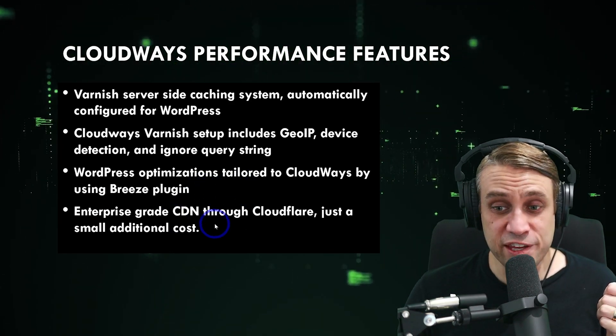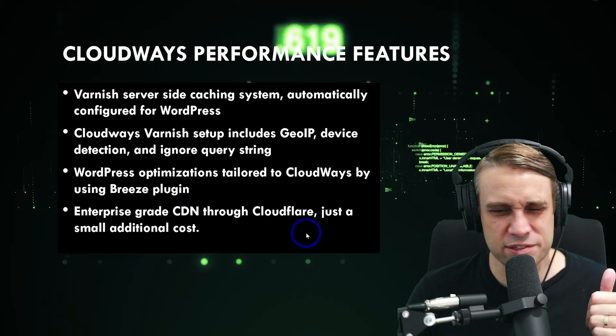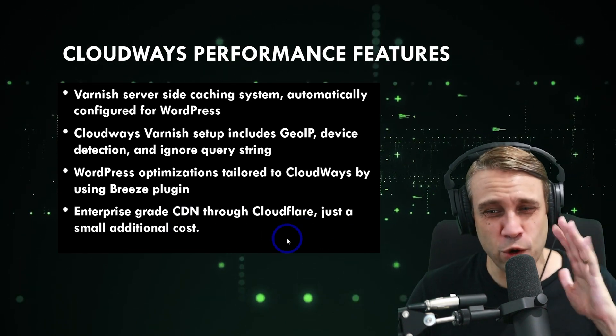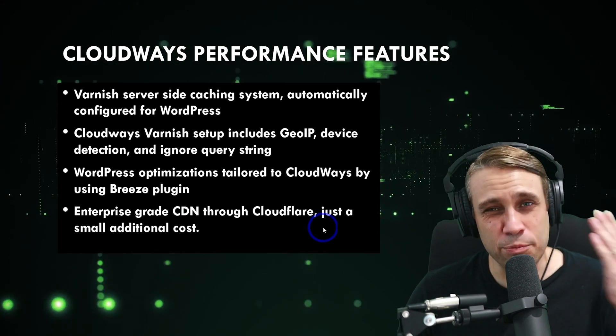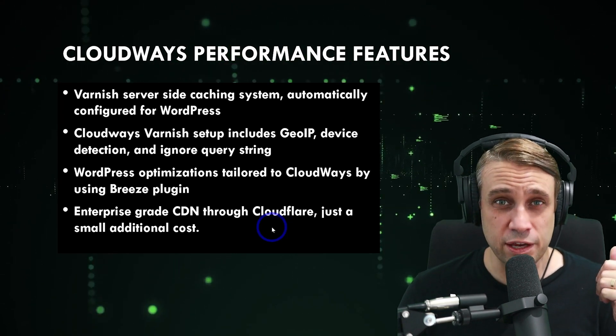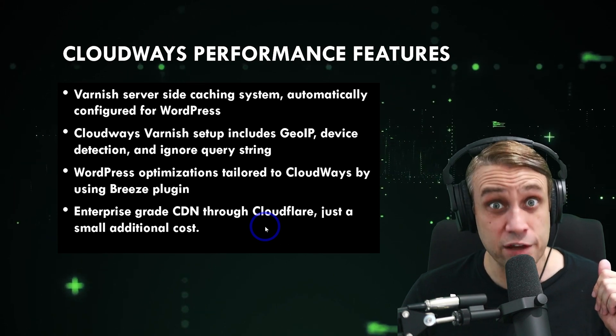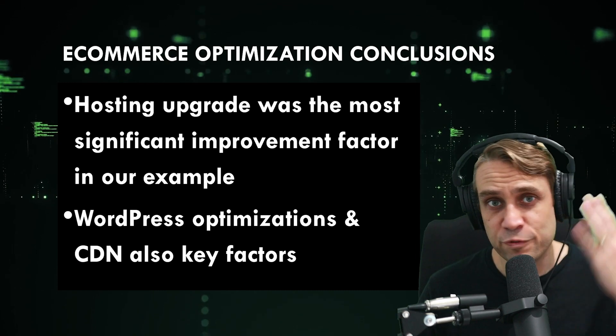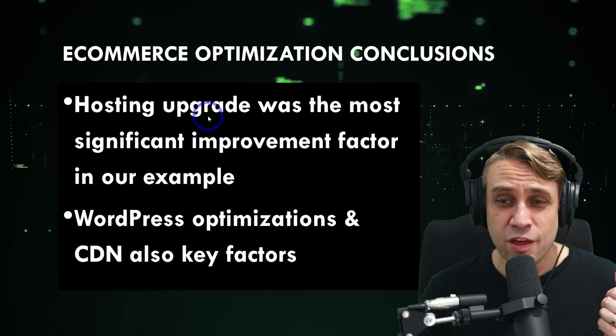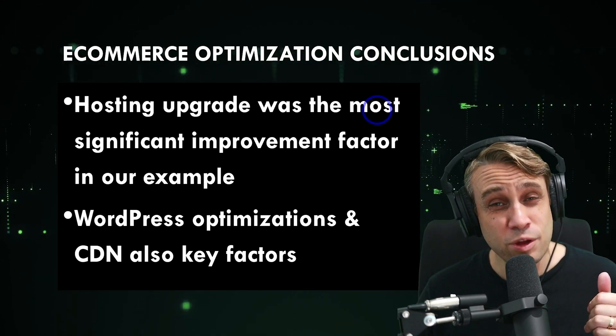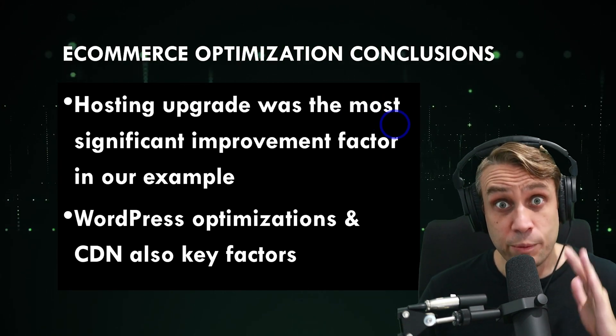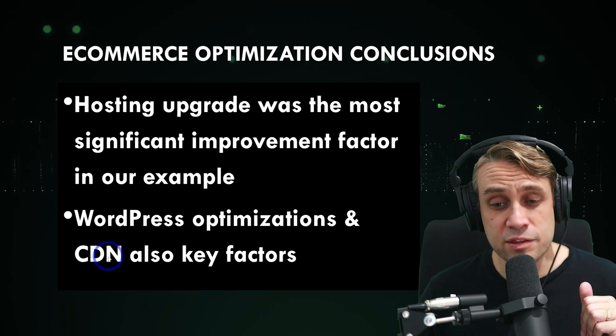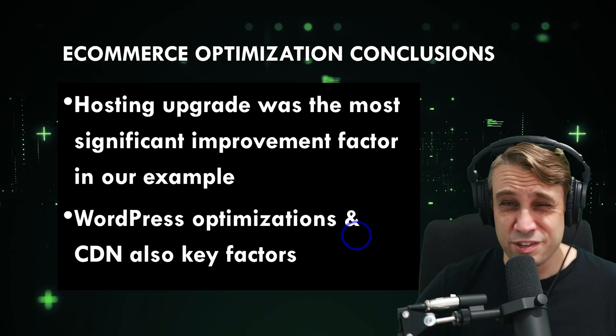I quite appreciate that feature. And then we've got the content delivery network, enterprise-grade content delivery network through Cloudflare. That is just a small additional cost. For example, $5 for one website, you get enterprise-grade content delivery. This is not something you get on many web hosts. So I quite appreciate that additional feature. I have covered this specific feature in previous videos. I'll put that video up in the corner if you want to check that one out too. For our conclusions, we did an example of optimizing the speed and performance of an e-commerce website. And the hosting upgrade was probably the most significant improvement factor in our example. Improving that slow server response time did the most to improve our core web vitals.